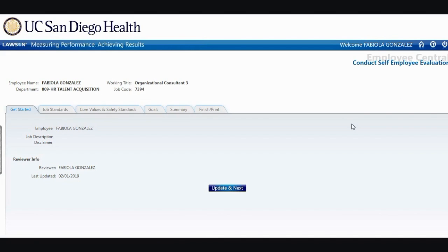Once you click Create, you are taken to the Get Started tab. Click Update and Next to begin the evaluation and you will be moved from the Get Started tab to the Job Standards tab.